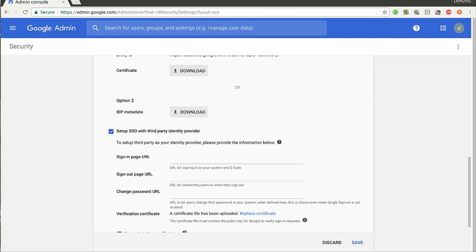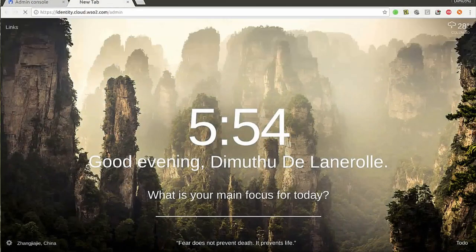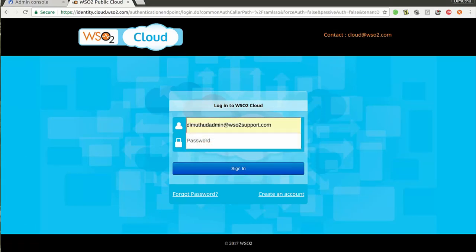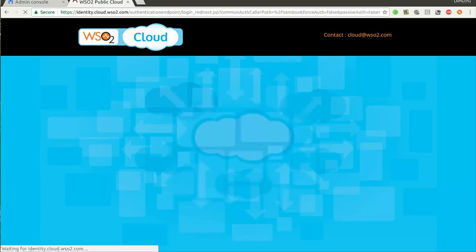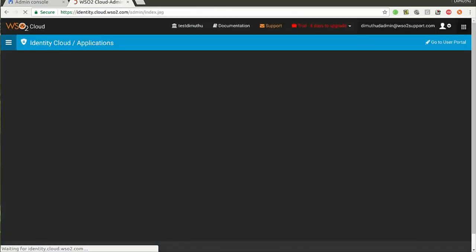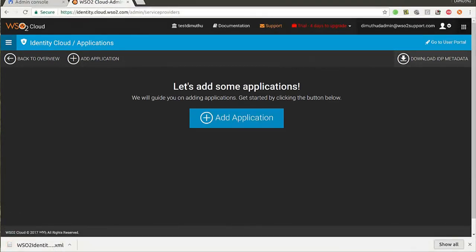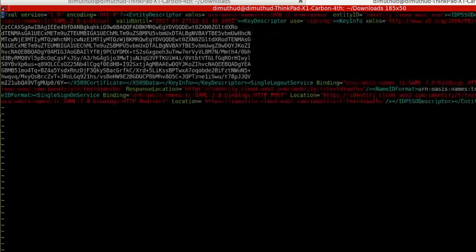In order to provide these values, you need to login to the admin portal of the WSO2 Identity Cloud using the same admin account. Once logged in, you can download the IDP metadata file. Let's open the file.